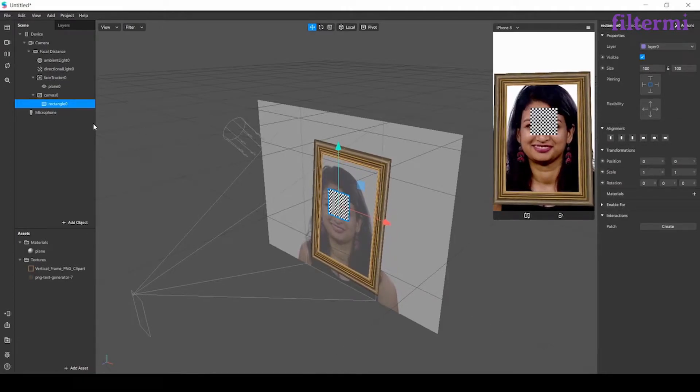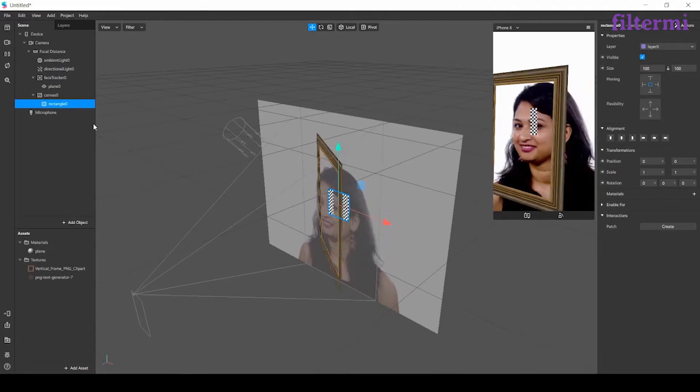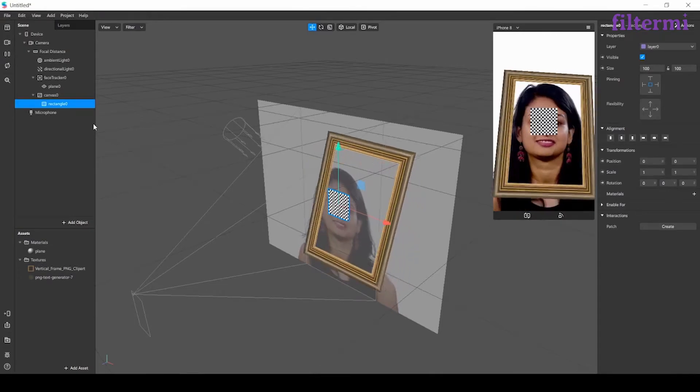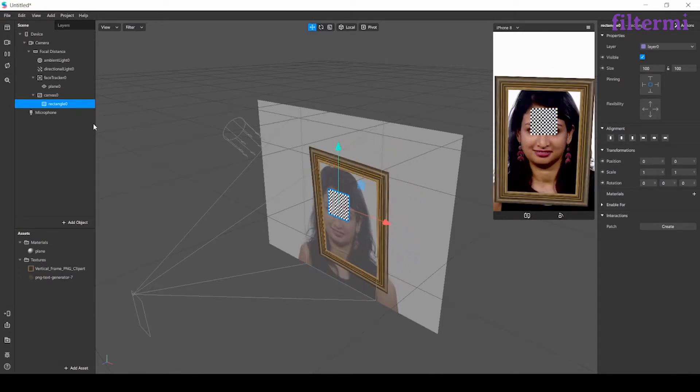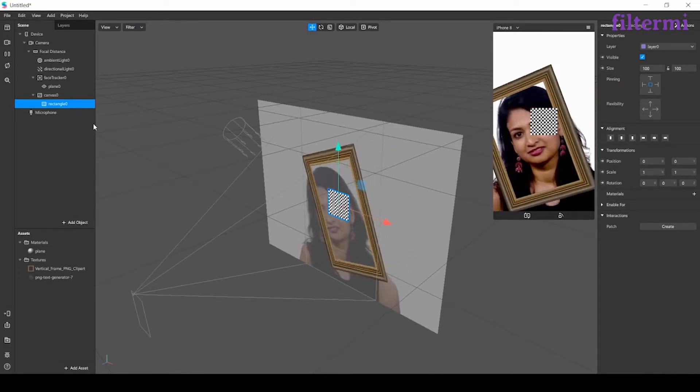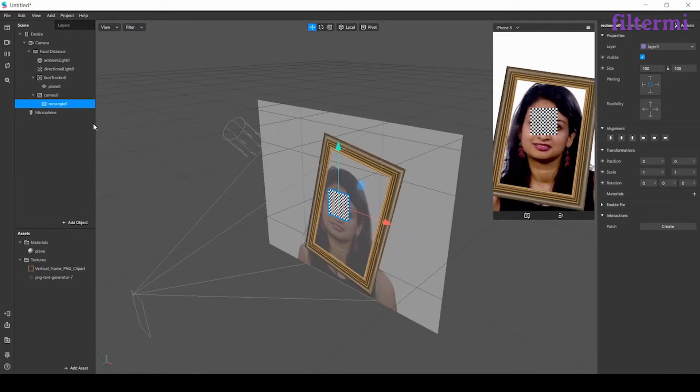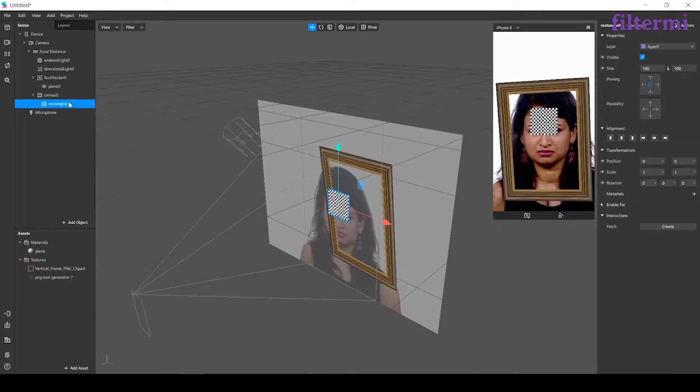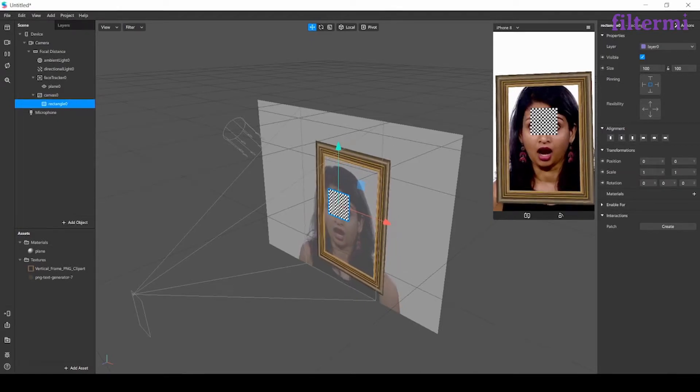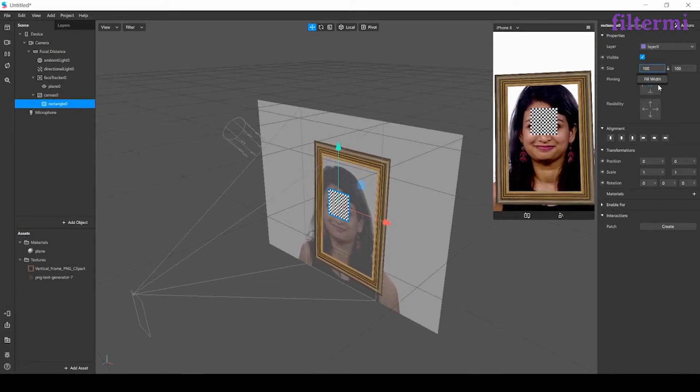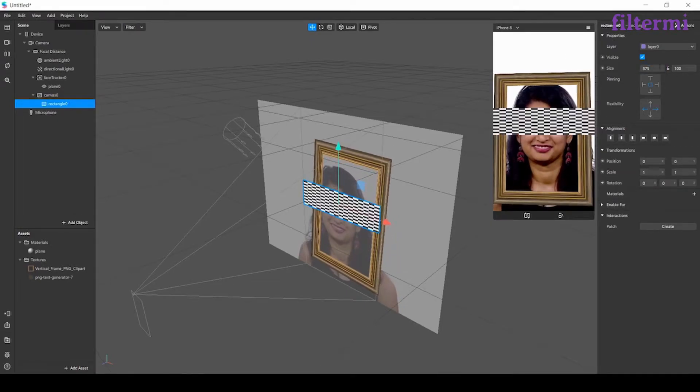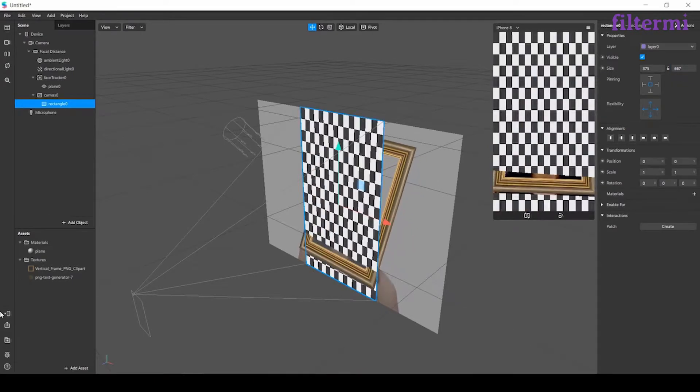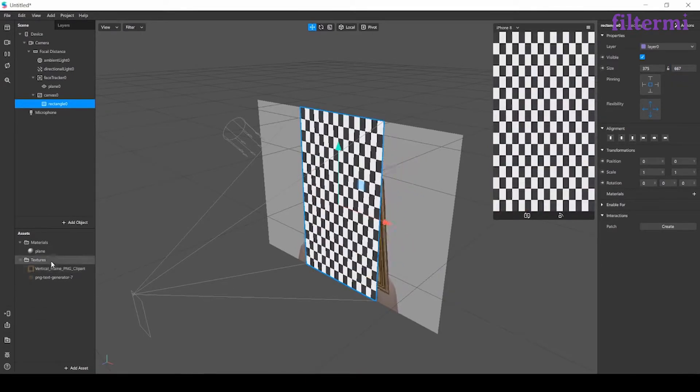When our screen dimensions change depending on the device we use, canvas is rearranging the rectangle. Now after choosing the canvas from here, let's make it fullscreen by choosing full width and full height.